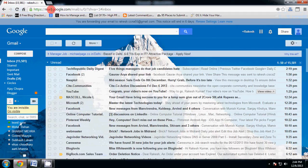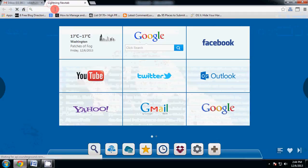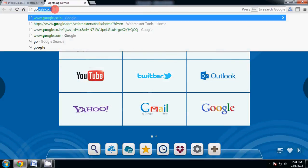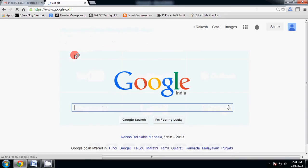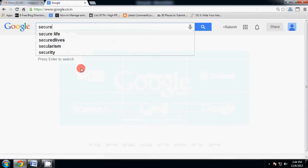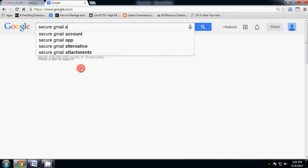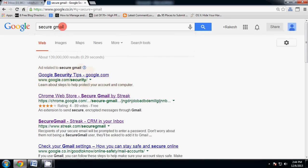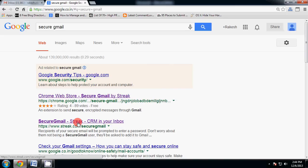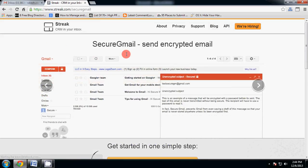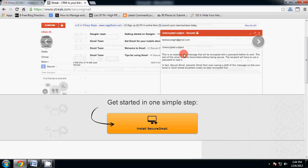Now go to Gmail. Now go to Google and type Secure Gmail add-on. Type Secure Gmail. Now you will see Secure Gmail send encrypted email. Get started in one simple step.